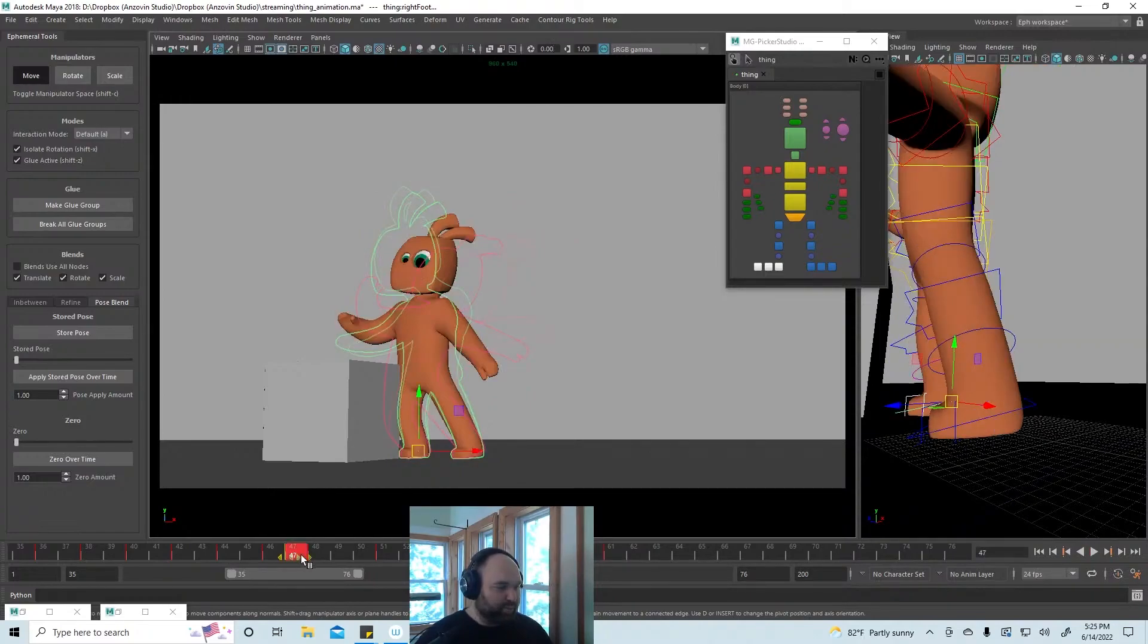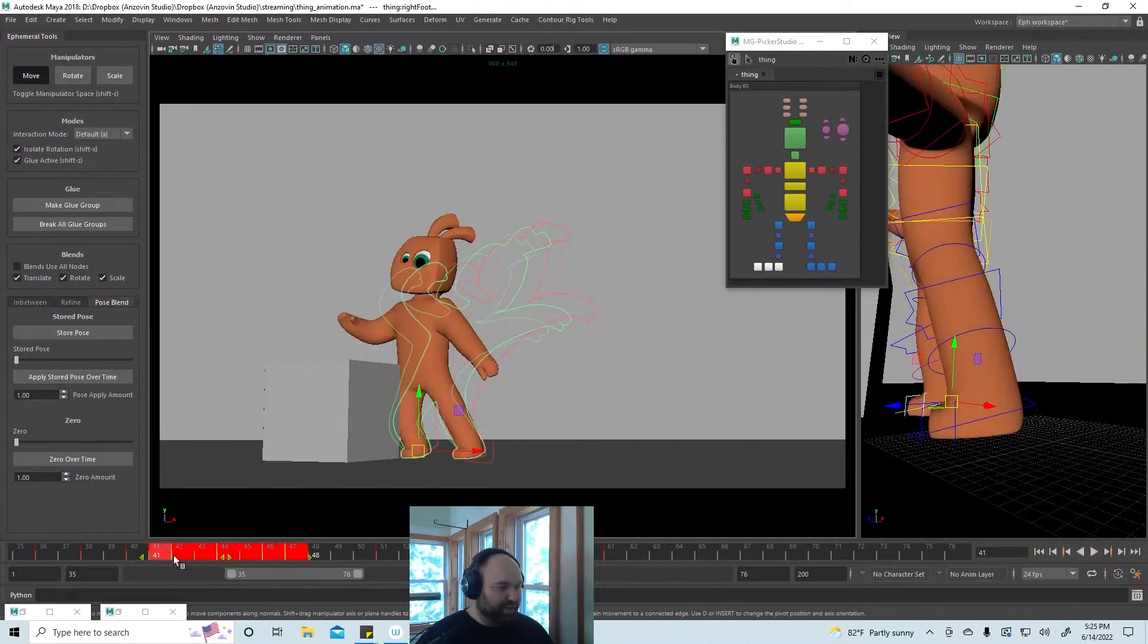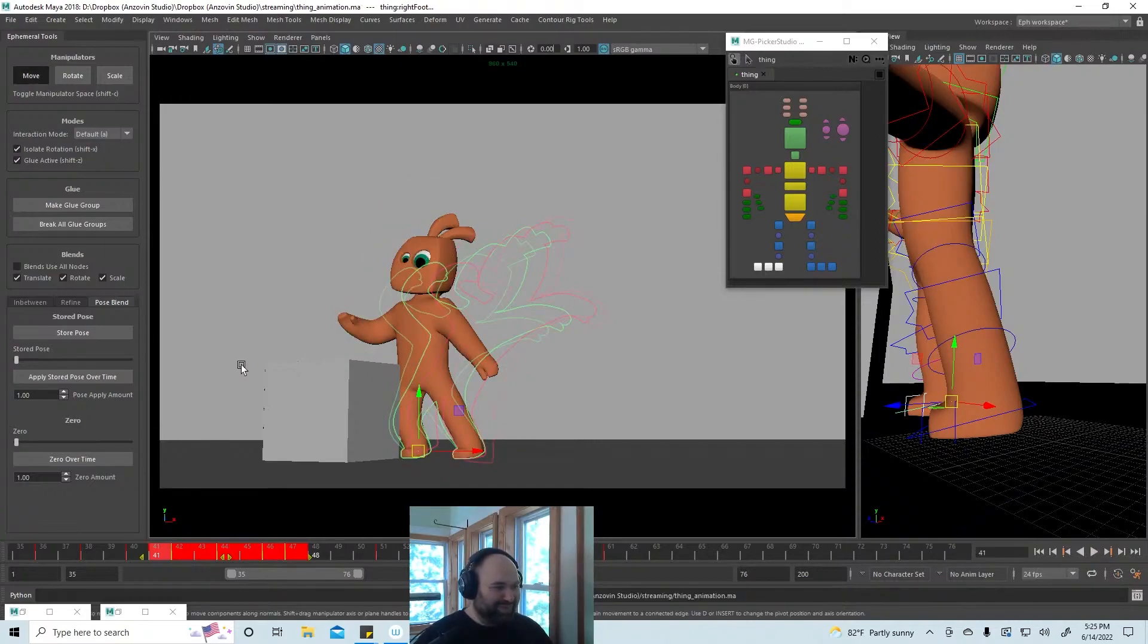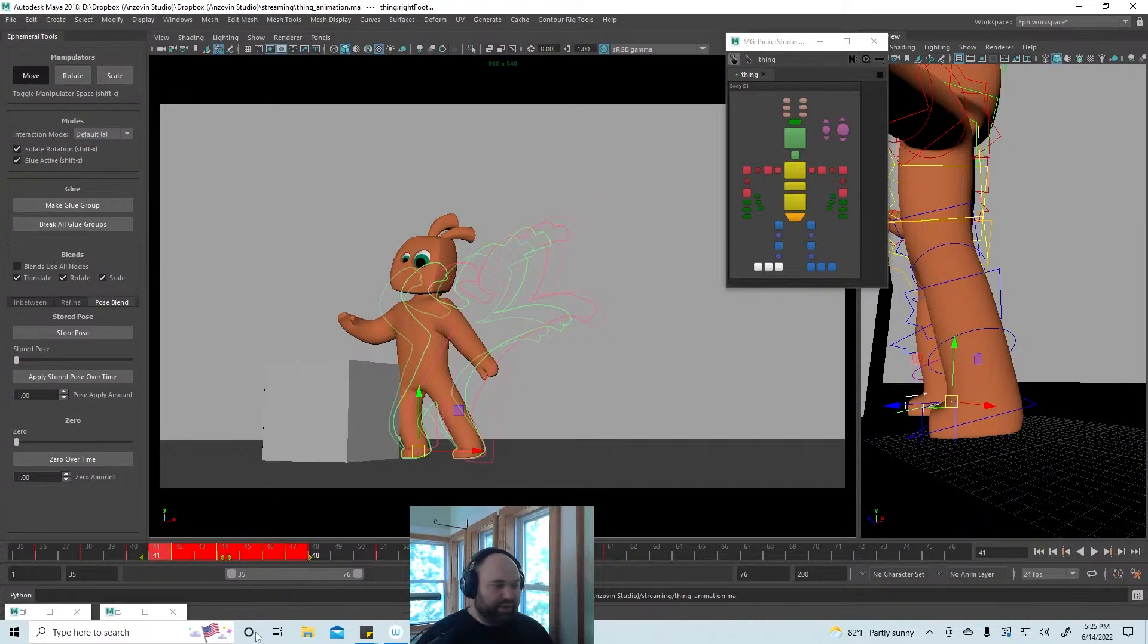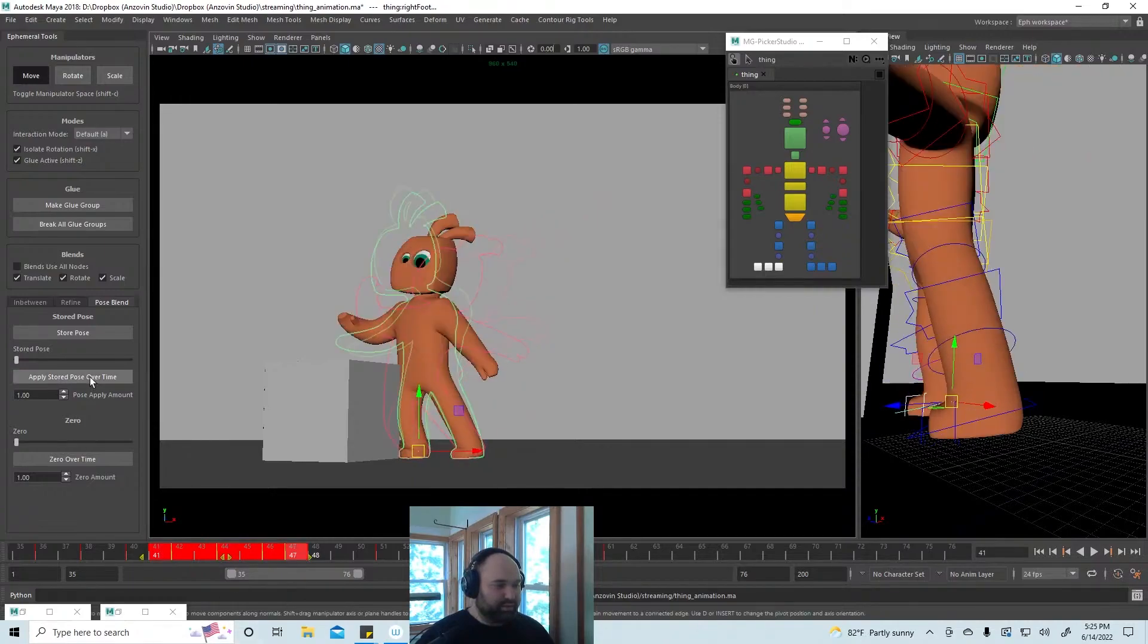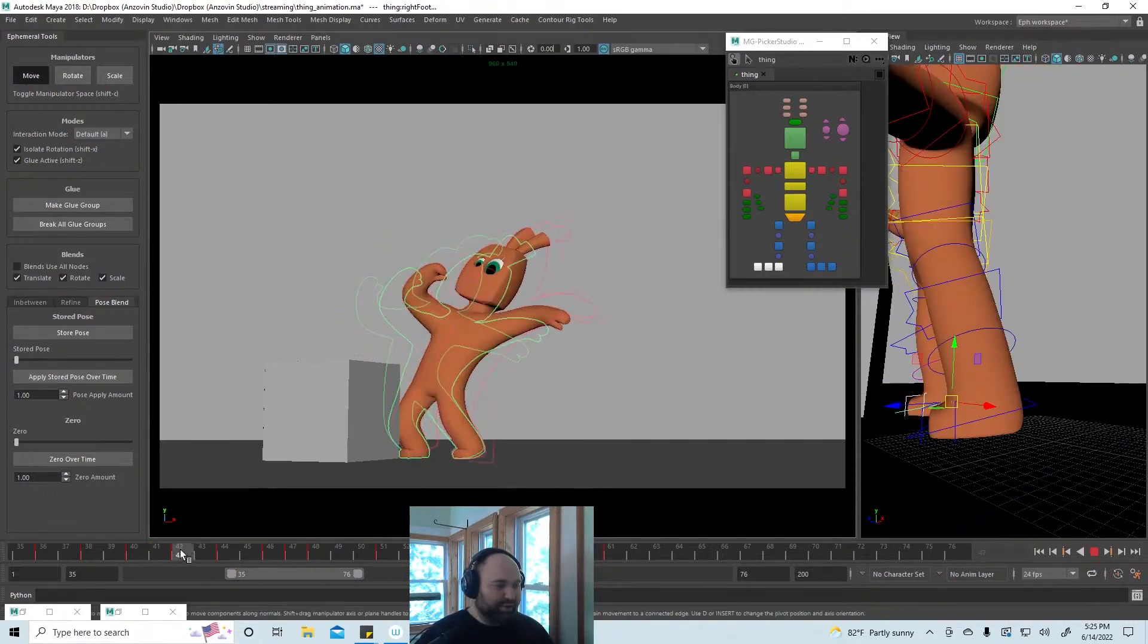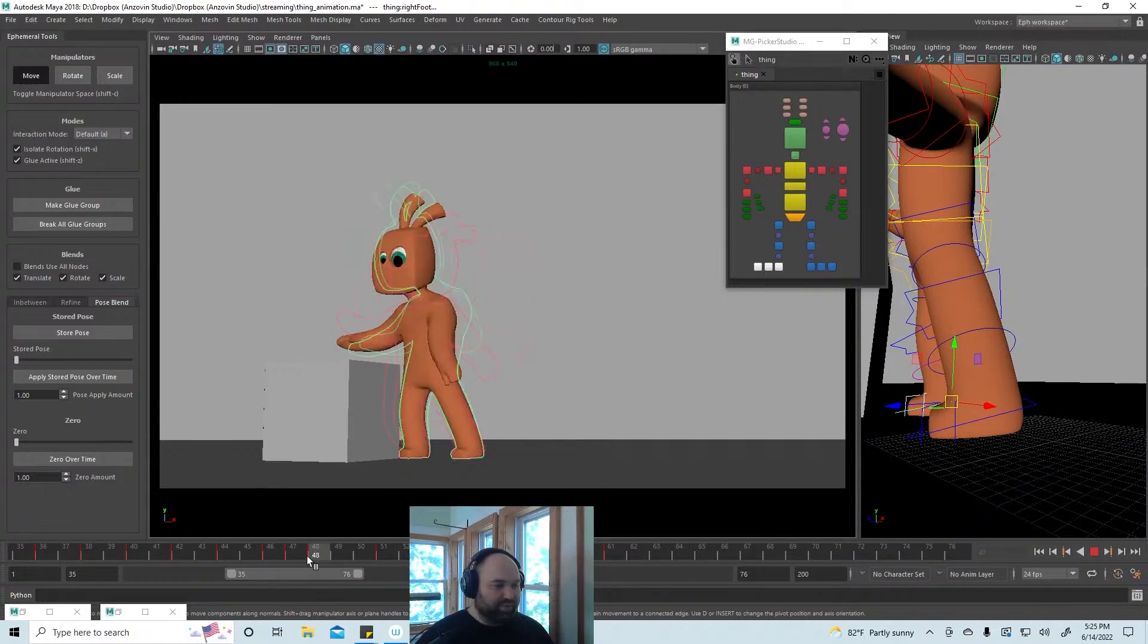I don't remember, there was some version where this had some issue and I hope it wasn't this build. So I'm gonna save just in case something terrible happens because we are using like pre-alpha software here. I'm going to apply stored pose over time, which is just going to apply it to all of these keys at once. Yeah, it worked. So now it's rooted in place over those.